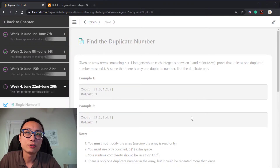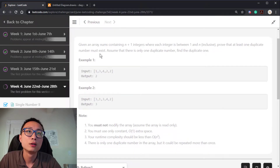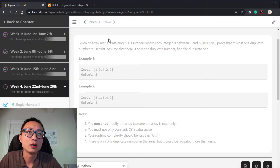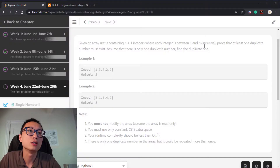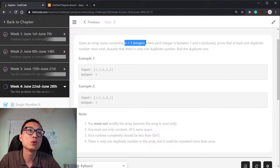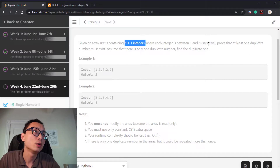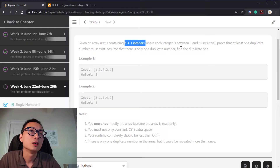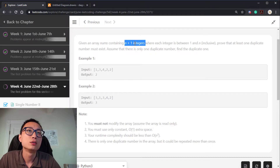Today's recording challenge question is called Find the Duplicate Number. We have an array nums containing n plus 1 integers, and the integers take values from 1 to n inclusive. So we have n choices and we have n plus 1 slots. If we are not allowed to reuse the number, we're going to run short in at least one number to fill out n plus 1 different slots.